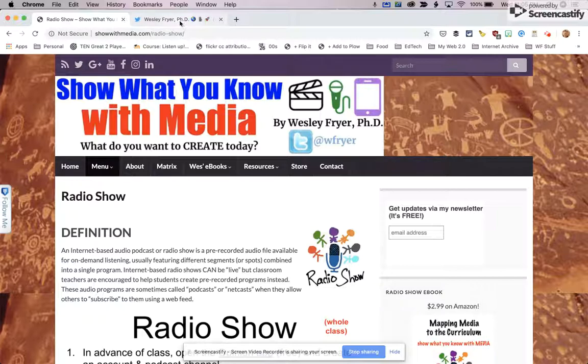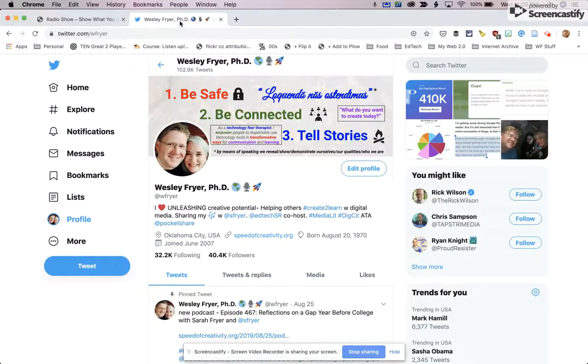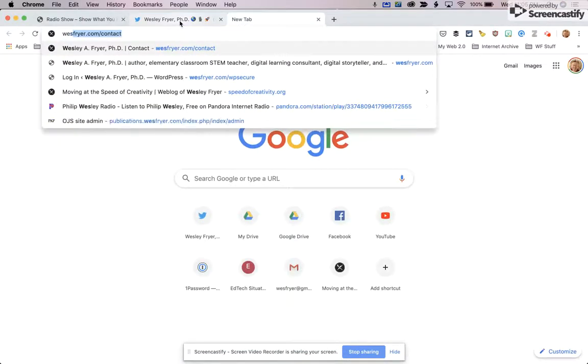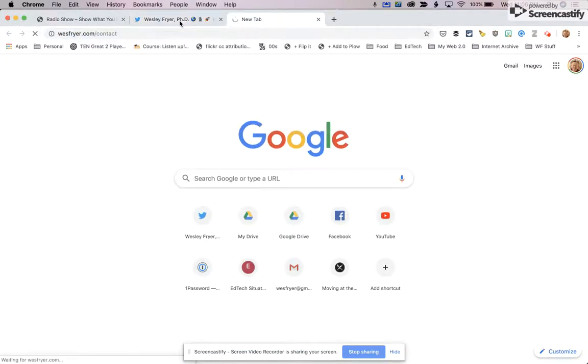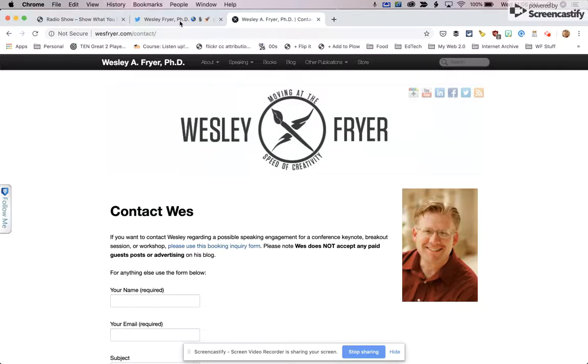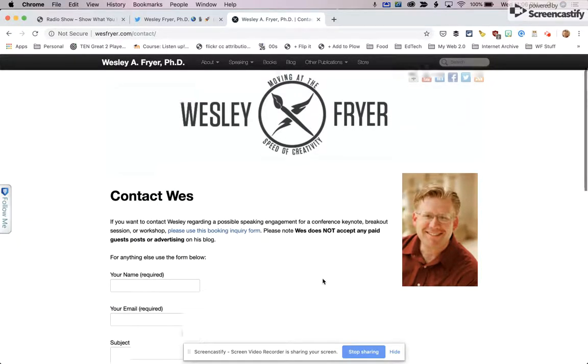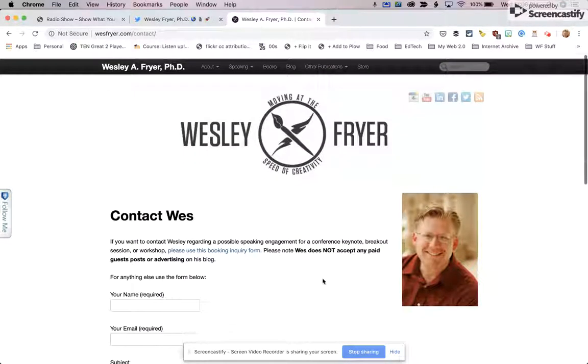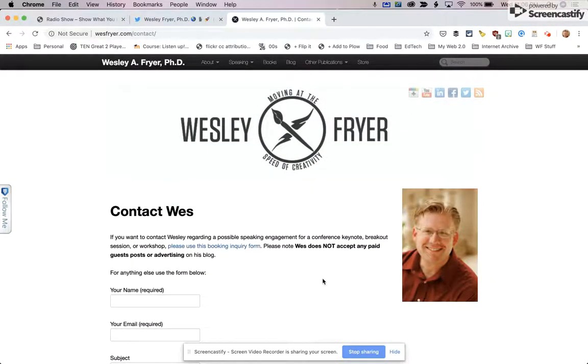And if you have questions or want to reach out to me, the easiest way to do that is by visiting Twitter. And I am wfriar on Twitter. If you are not on Twitter, you can find me by going to wesfryer.com, clicking the contact link, and I've got an electronic contact form there. So I hope that has been helpful to you. And thank you for listening.